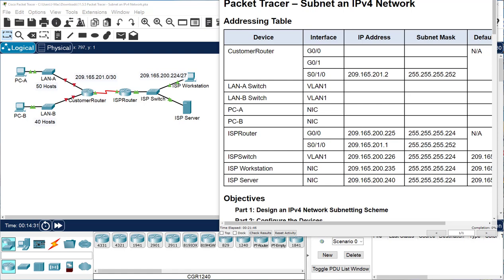Hey folks, I want to go over Packet Tracer 11.5.5 because I had a few students having some problems with this. It's actually relatively easy if you remember the formulas. We do 2 to the X, where X is the number of ones we add to the default subnet mask — that tells us how many subnets we can have. Then 2 to the Y, where Y is the number of zeros in the subnet mask, shows us our range or the space between networks.